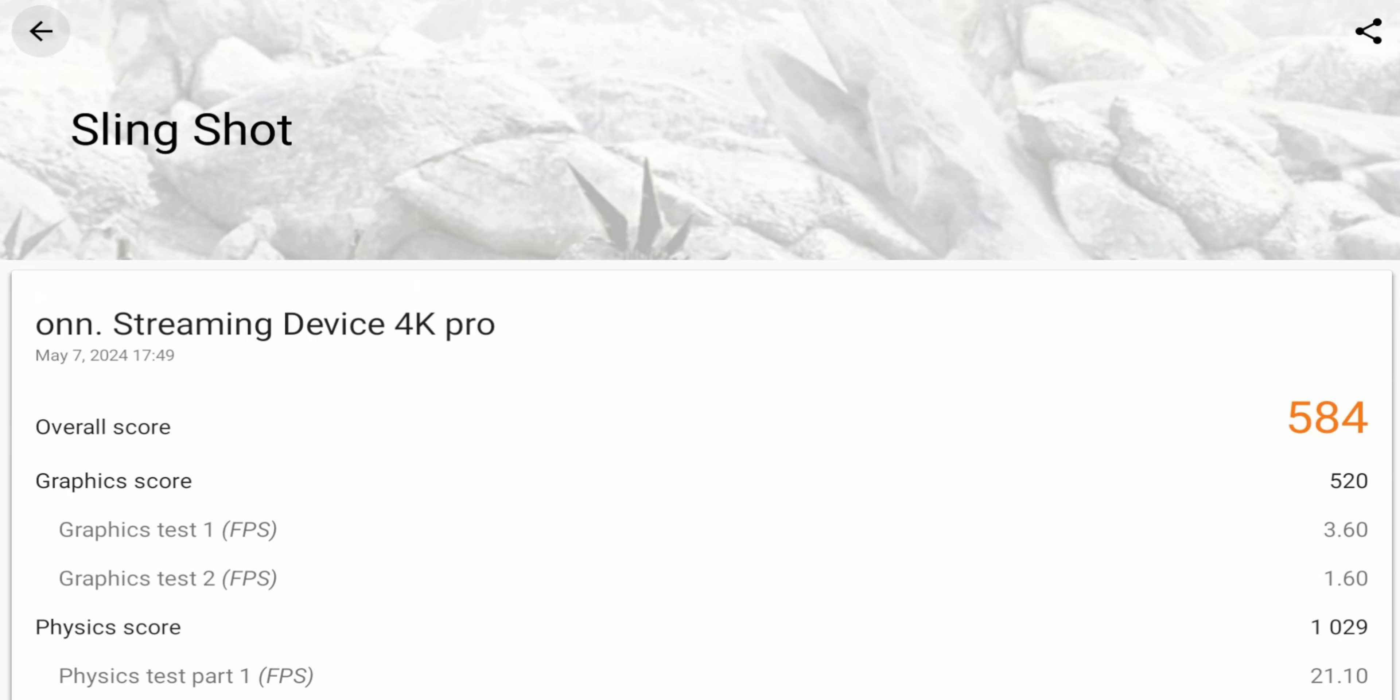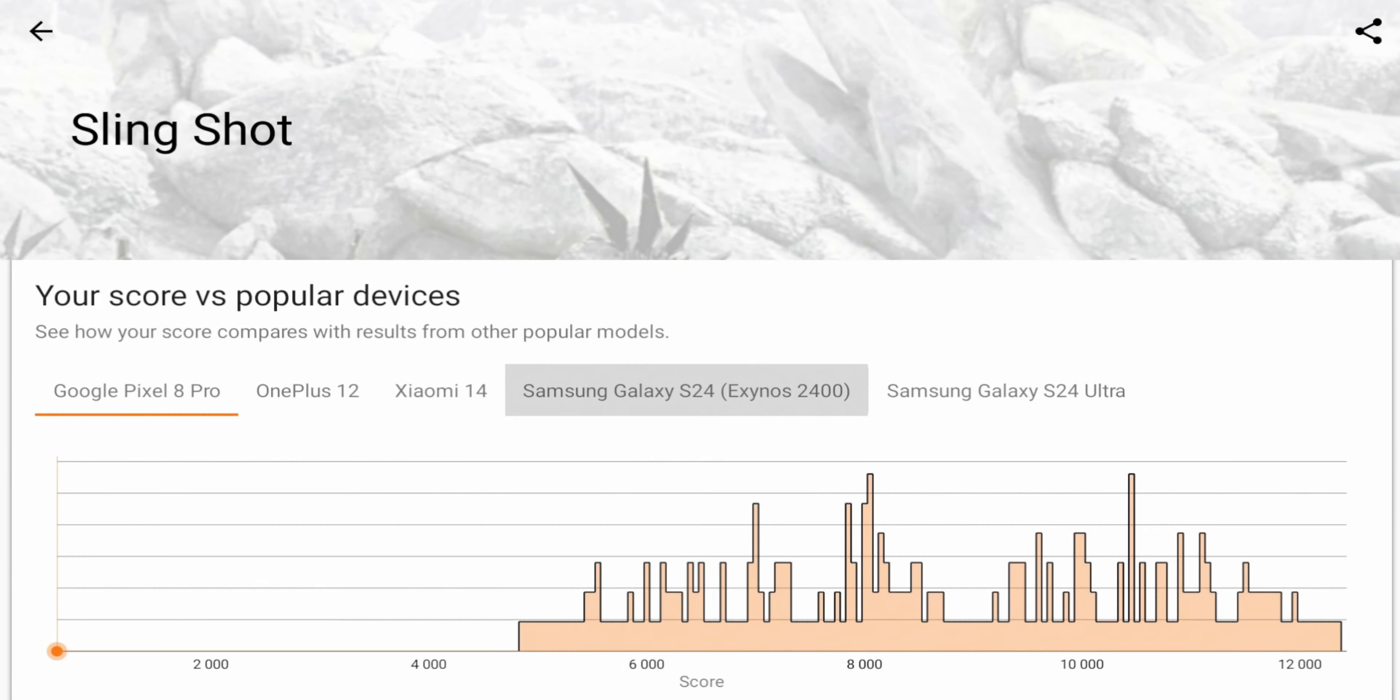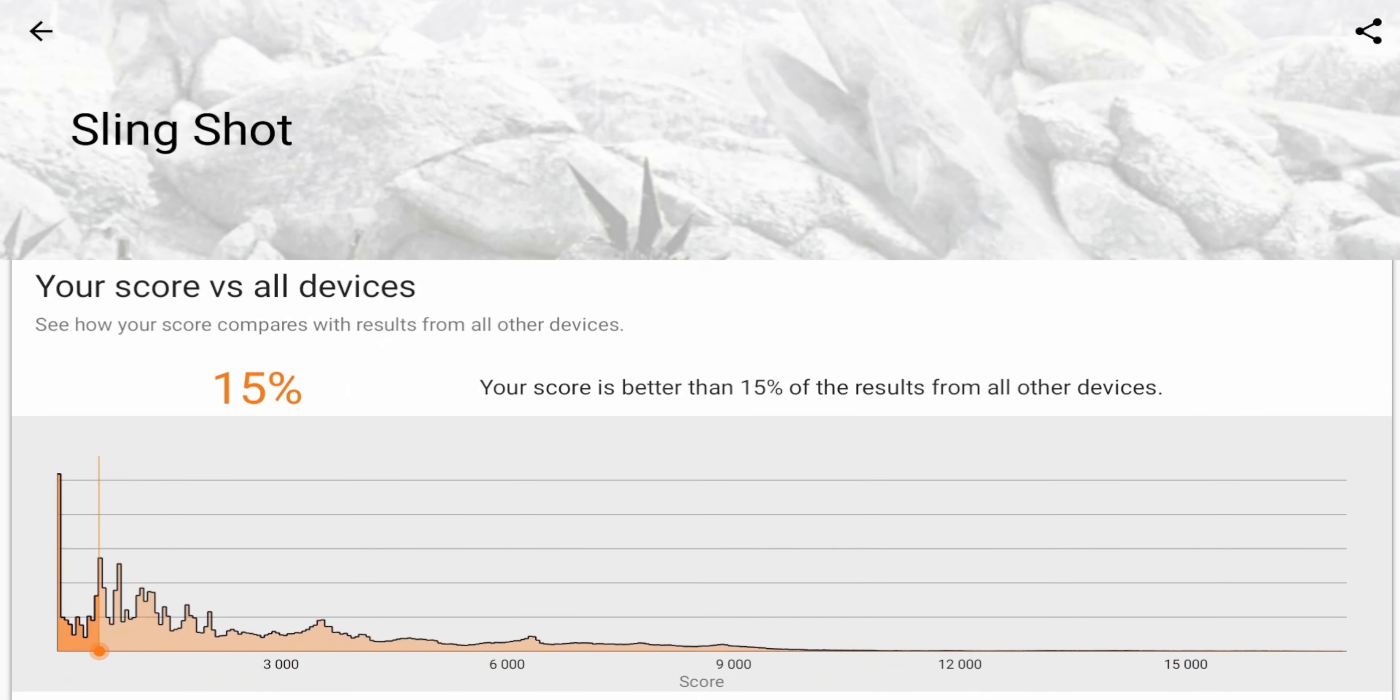So here is the results of the benchmark of the new On 4K Streaming Pro. So the overall score is a 584, and let me break it down a little bit for you. So the graphics score, that's going to test the actual GPU of the graphics card. So you can see two tests there, a 3.60 and a 1.6. The physics score is going to test the CPU. The score on that was 1029. And if you go down, you can kind of see where it stacks up against other devices.